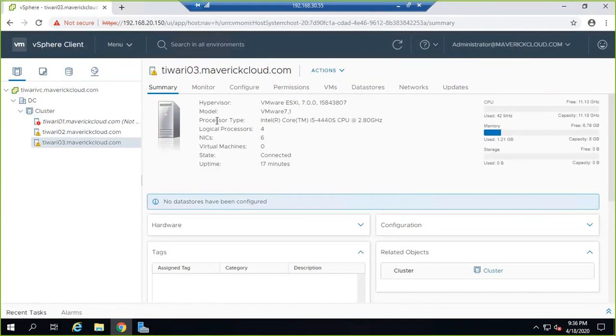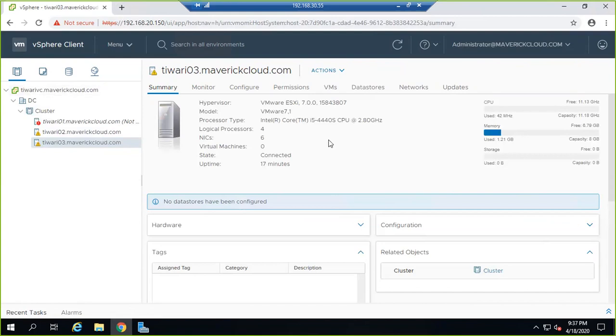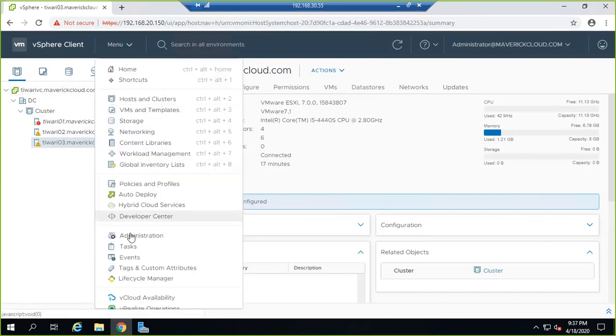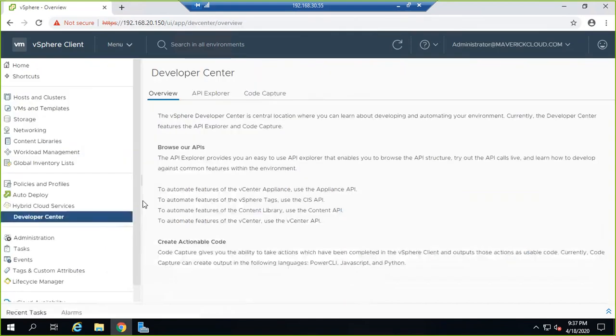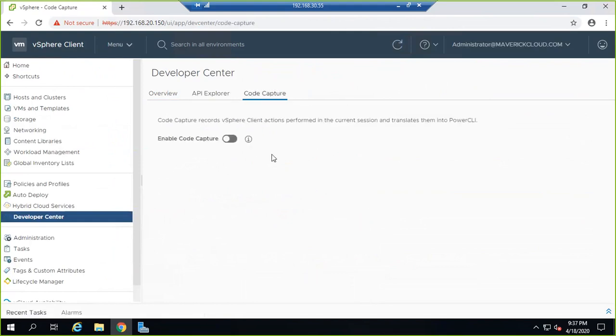There are many changes in the vCenter. The embedded and external platform service controllers have been decommissioned. We now have only HTML clients, whereas 6.7 and 6.5 had Flash-based clients. We also have external database options.